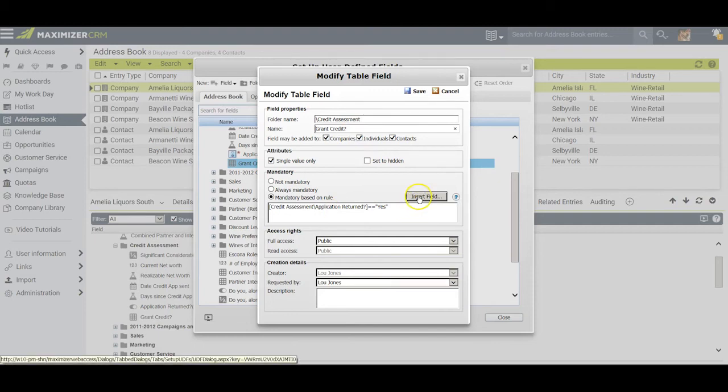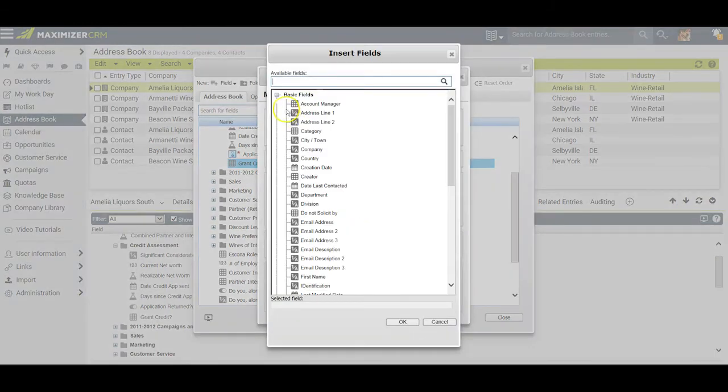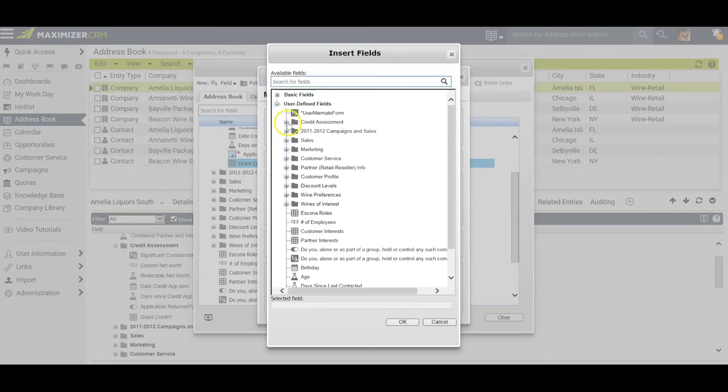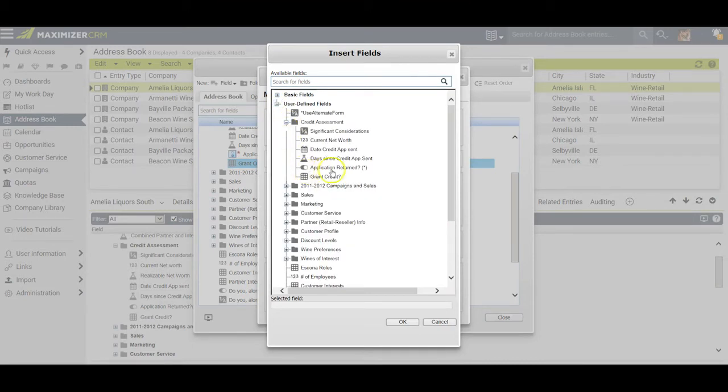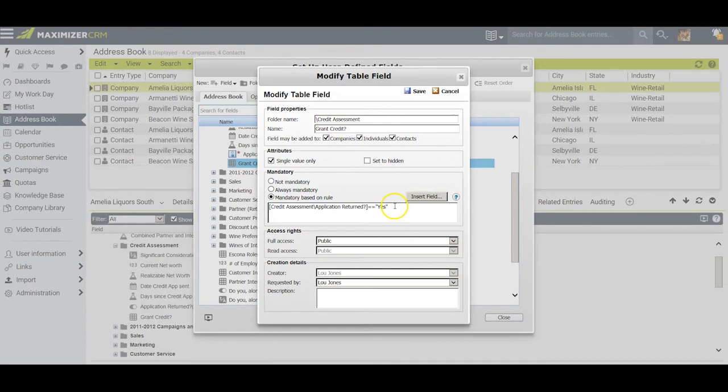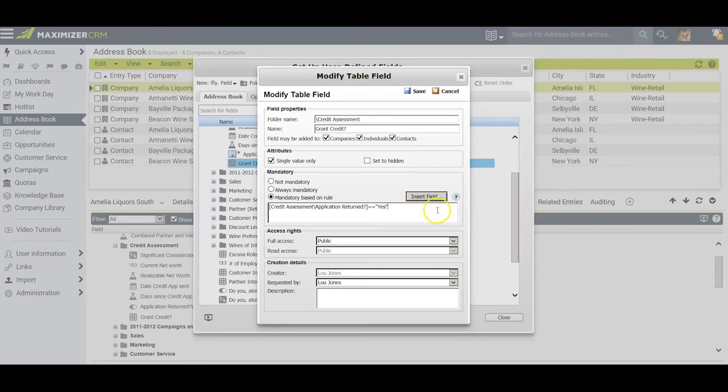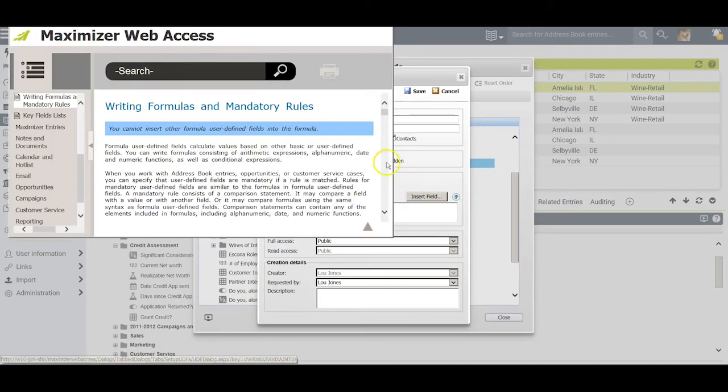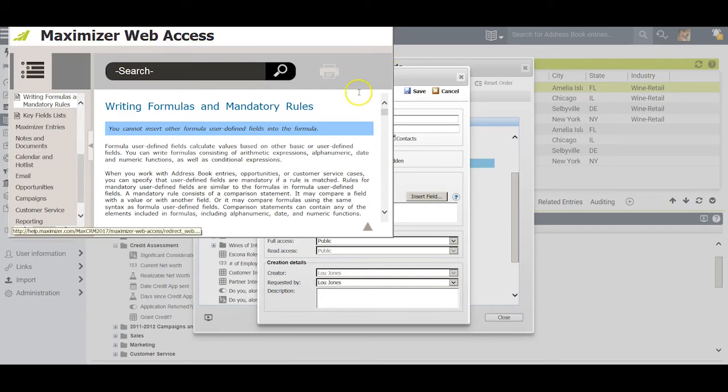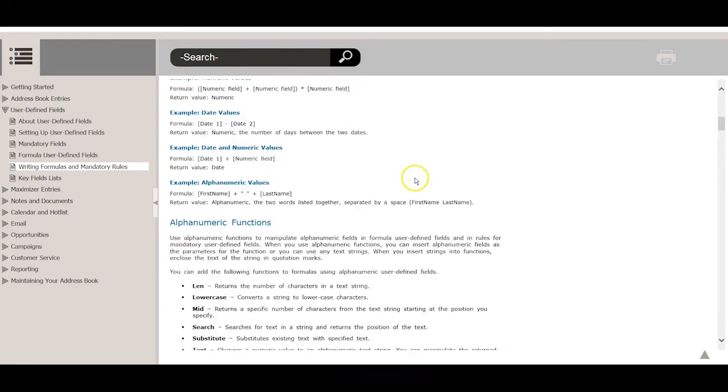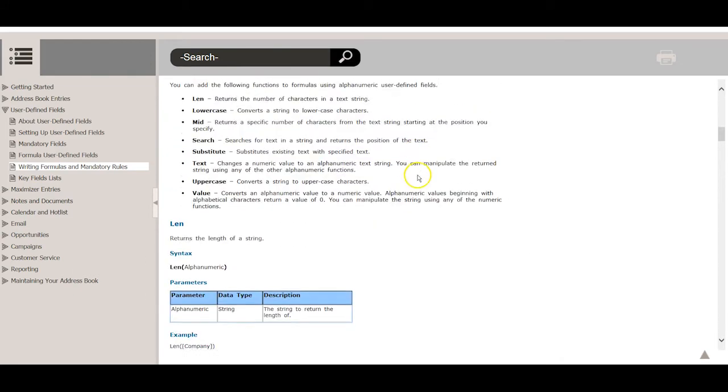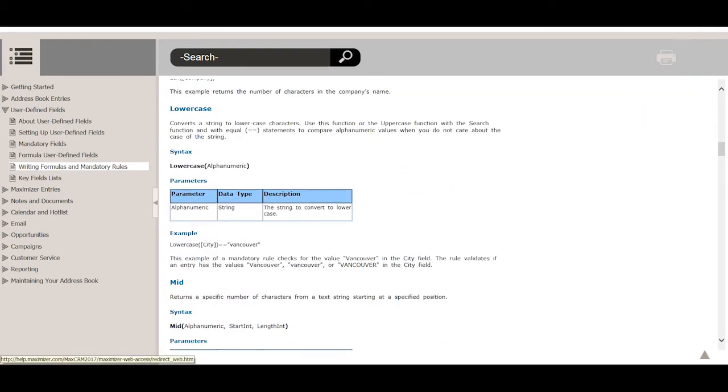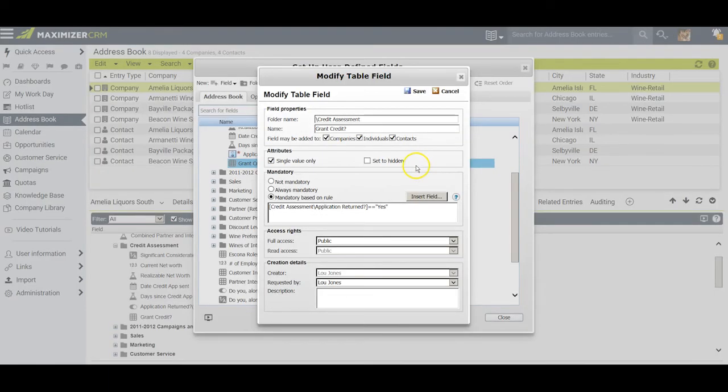To set this up, all I had to do is click here and search to get to the particular field I wanted, which was application returned. Once I had that, I said equal equal to quotation mark yes close quotation mark, and Maximizer accepted that as the parameters. This little question mark is going to be your best friend when you start setting up formula fields and mandatory rule fields, because this explains very carefully and very simply how you need to follow through.